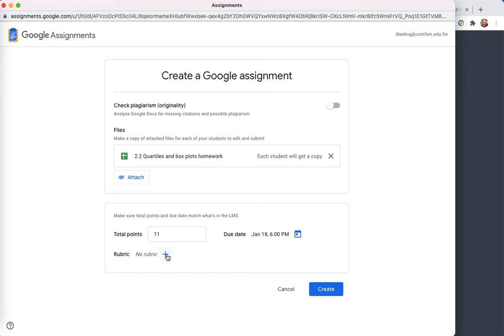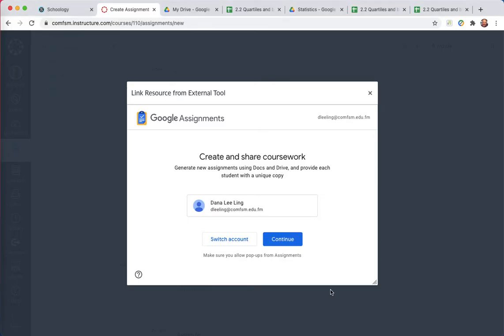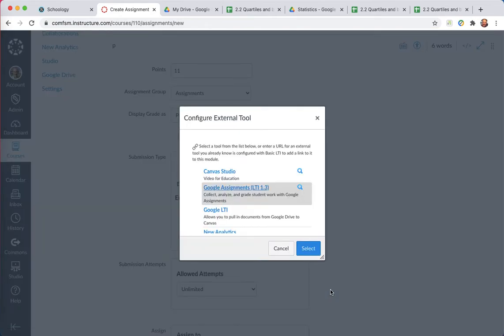If I had a rubric, I'd attach it here. I'll be using that in physical science. But I don't have a rubric for this one. And now I will go ahead and create this assignment. Give it a moment. It comes back here.